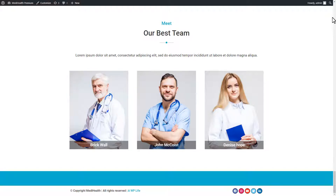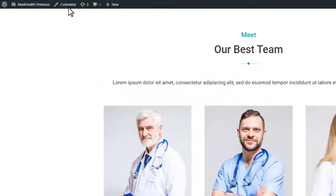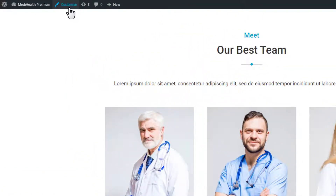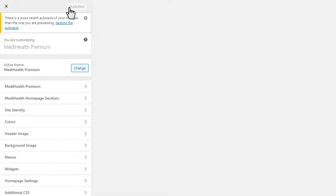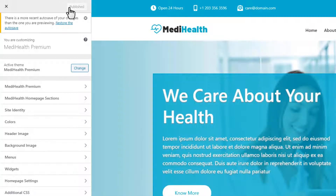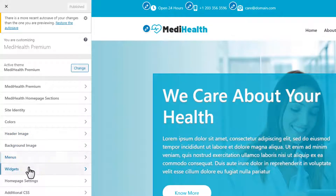Click on the customize link to open the customizer panel. Click on the widget section tab to open settings.